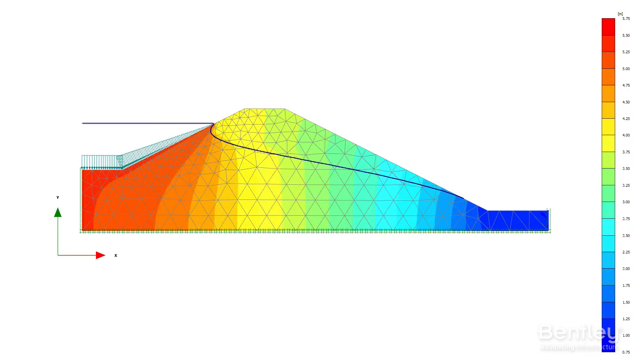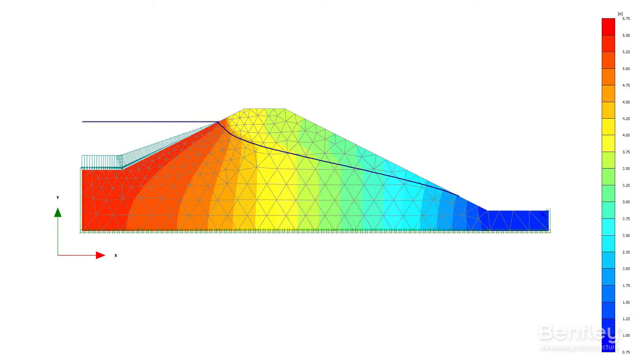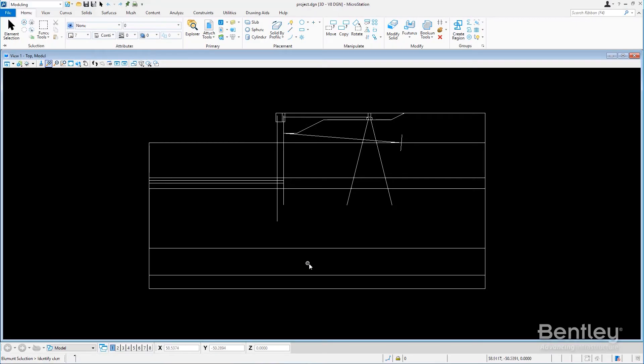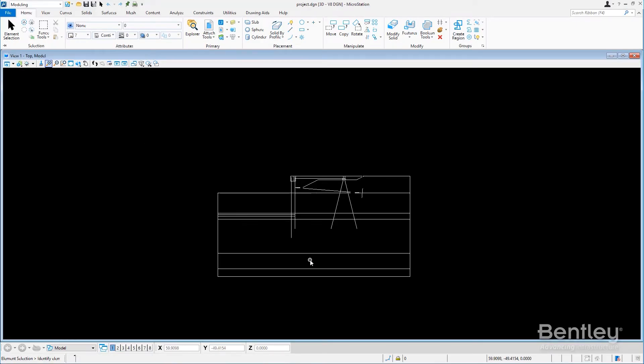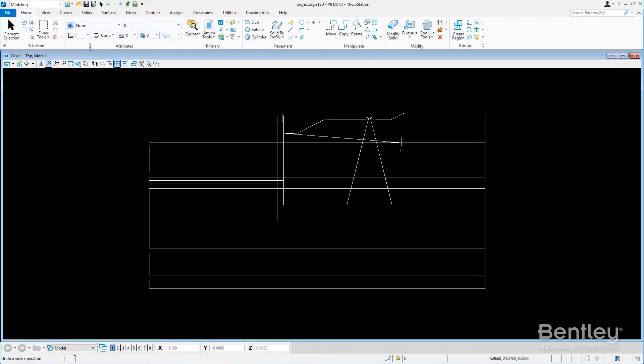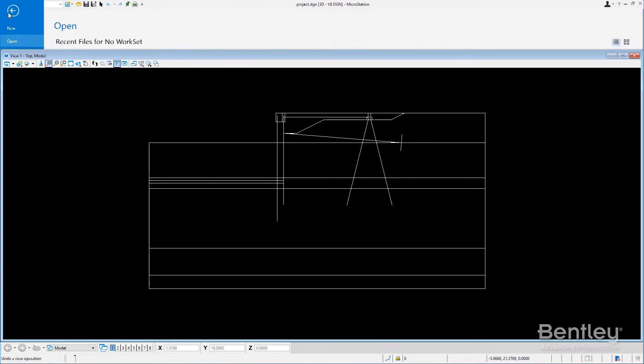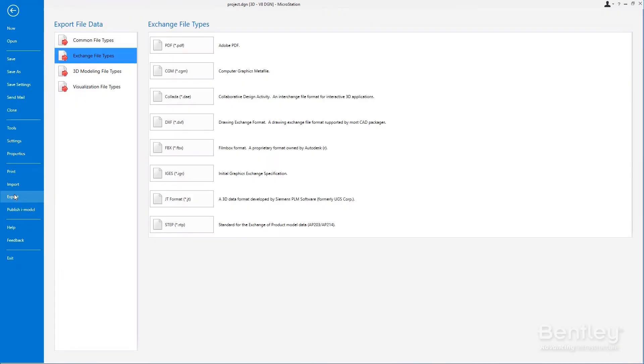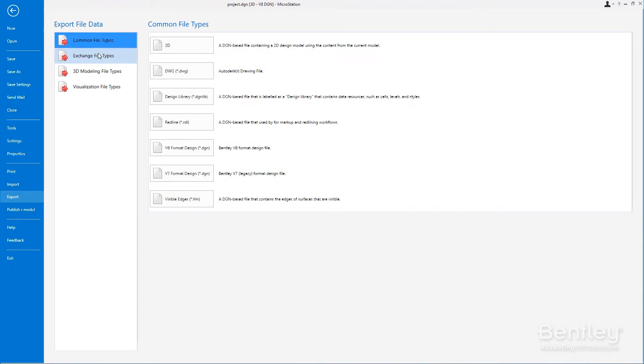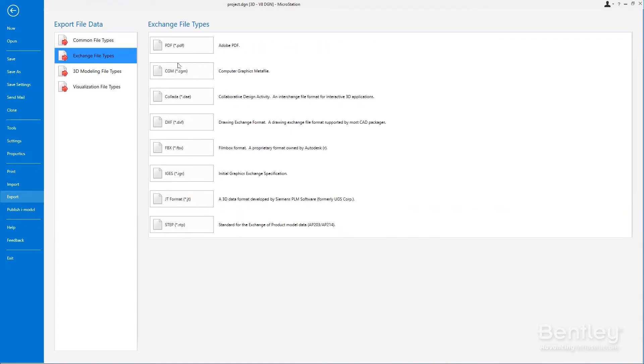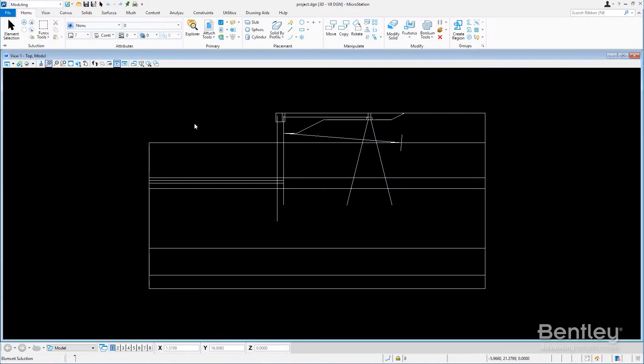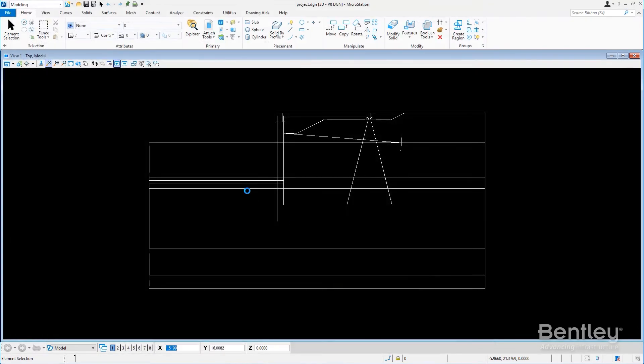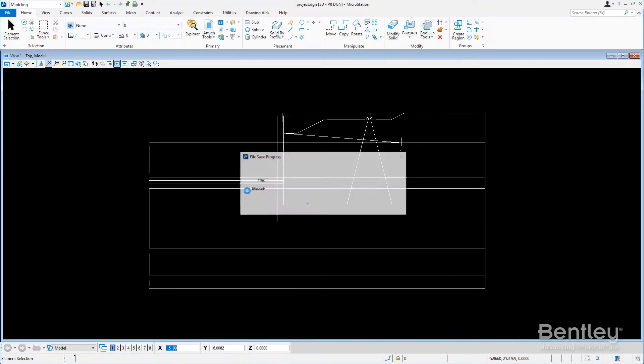With Plaxis 2D from Bentley Systems, you can be confident in the return on your geotechnical software investment. Plaxis 2D is fully integrated and interoperable with Plaxis's suite of geotechnical software solutions for seamless management of your project. Plaxis 2D is user-friendly software built around intuitive geotechnical digital workflows for efficient project management.